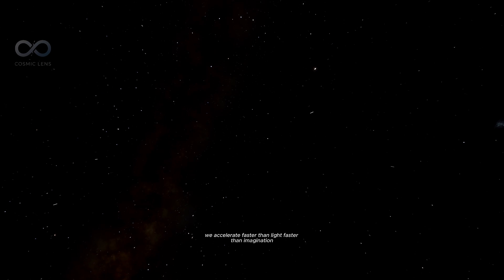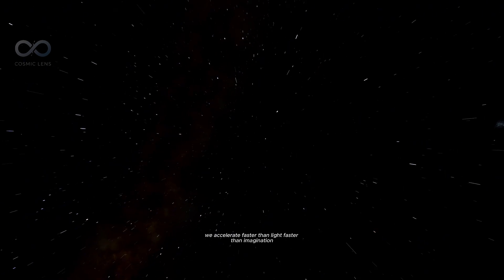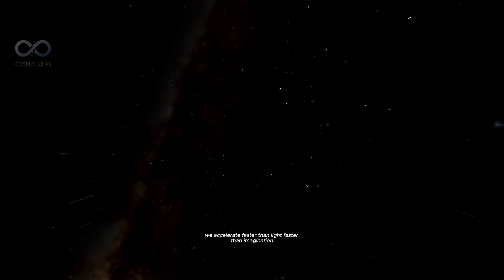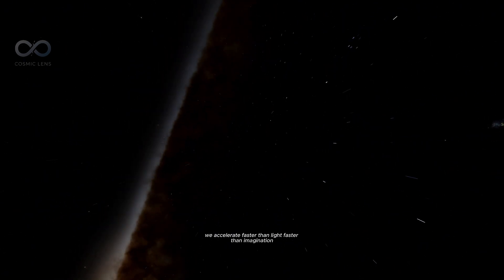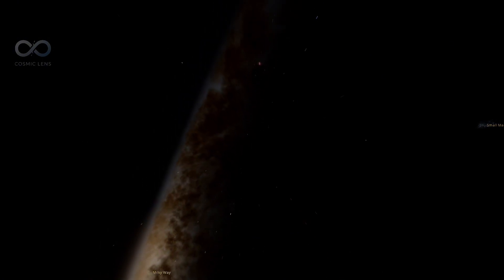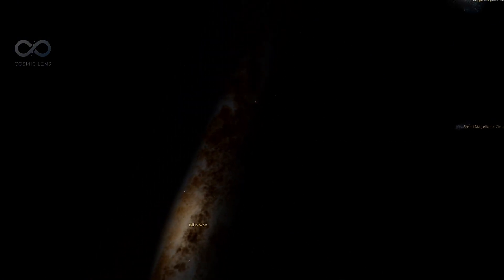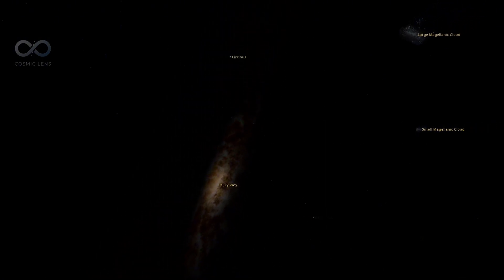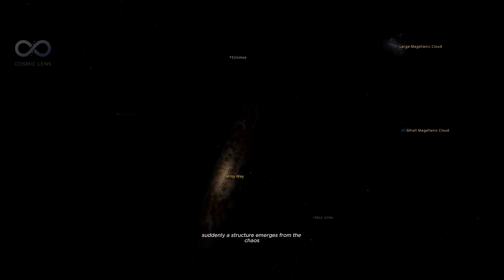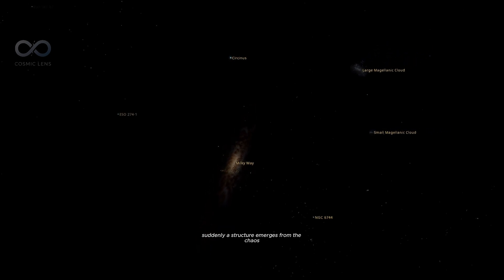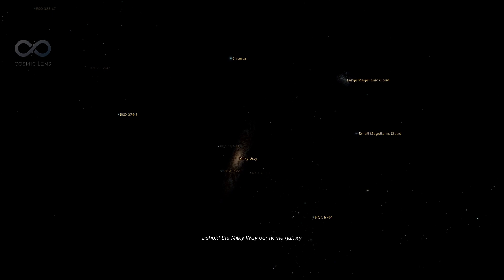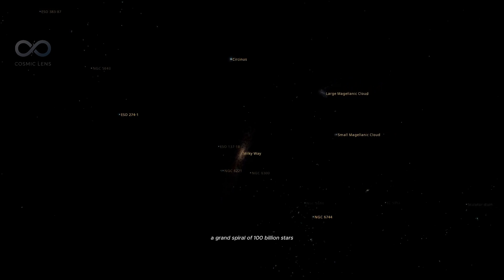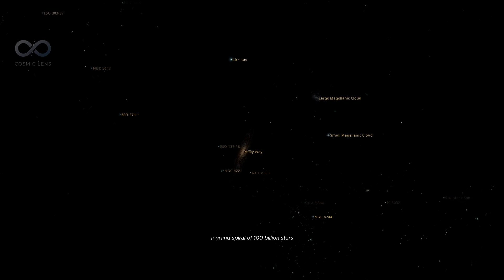We accelerate, faster than light, faster than imagination. Suddenly, a structure emerges from the chaos. Behold, the Milky Way, our home galaxy. A grand spiral of a hundred billion stars.